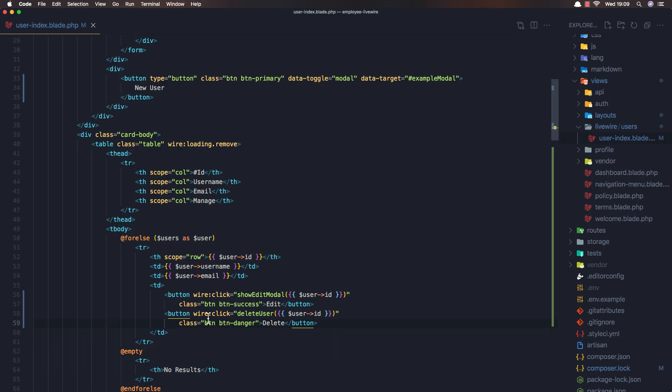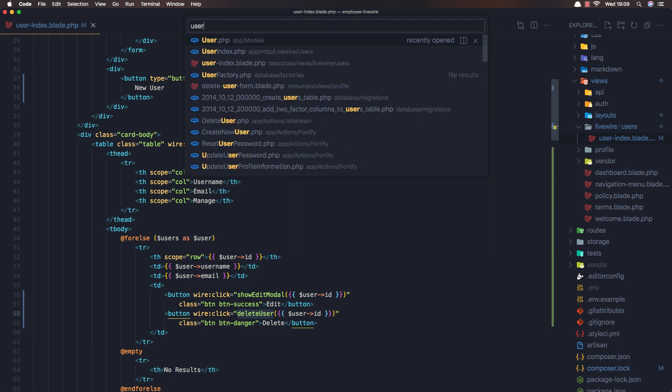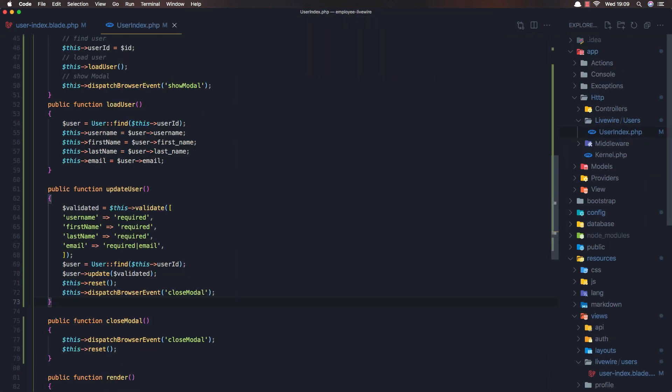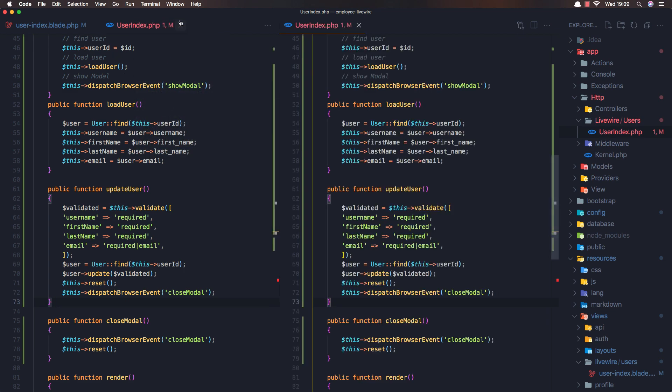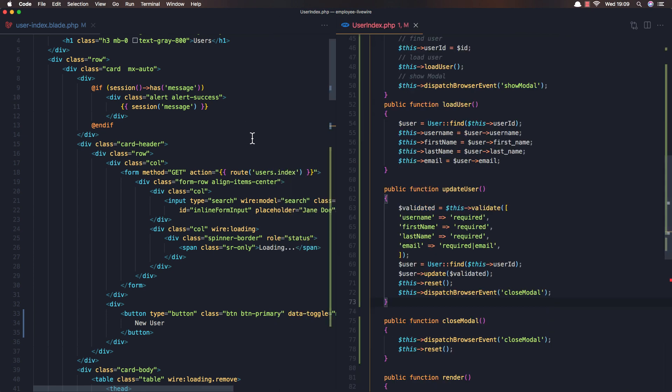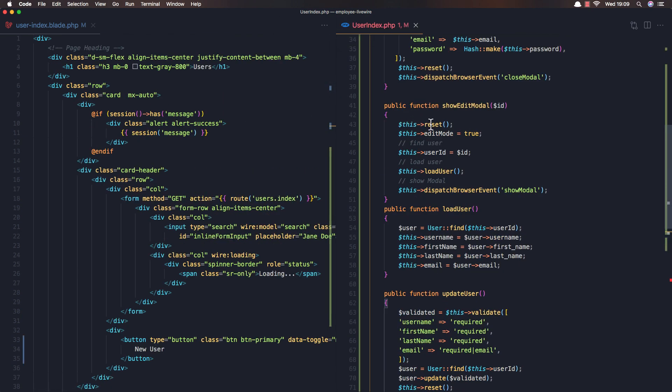Now when we click this we trigger this delete user method. Copy this one and open the user index class. I'm going to open this in the right, so here is the blade and here is the class.